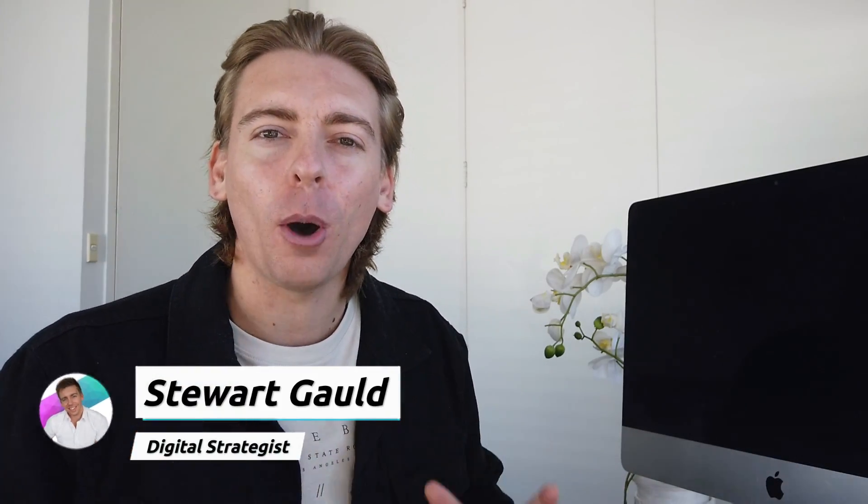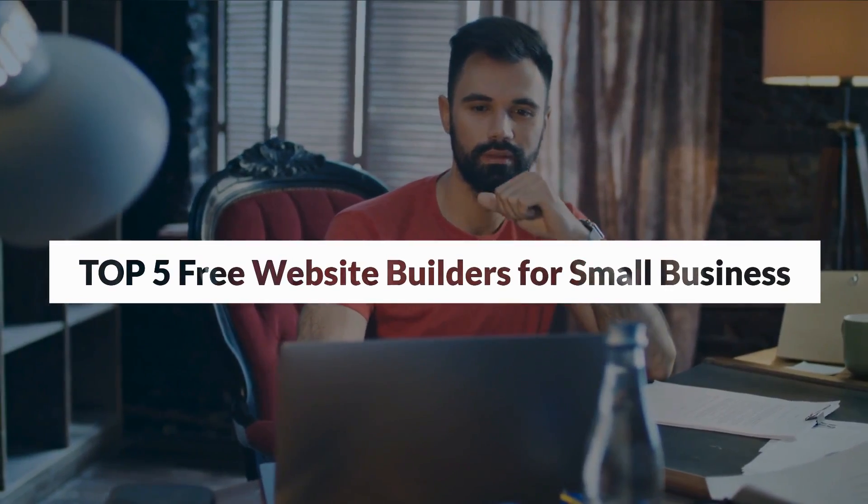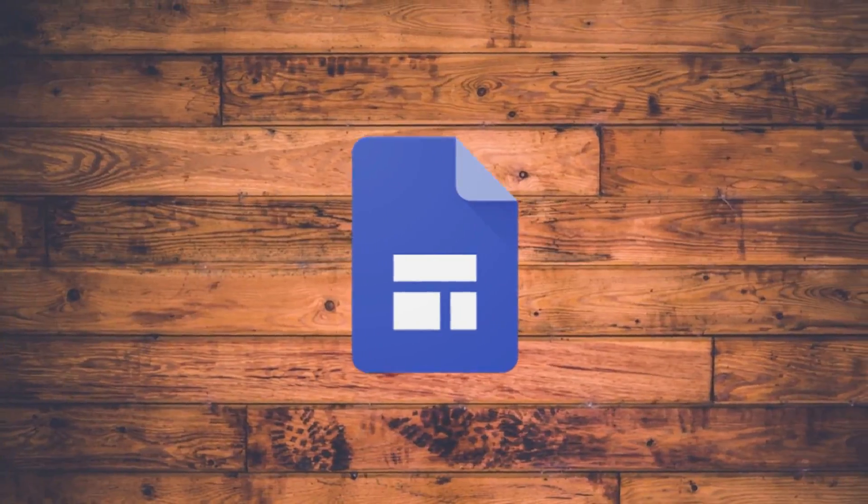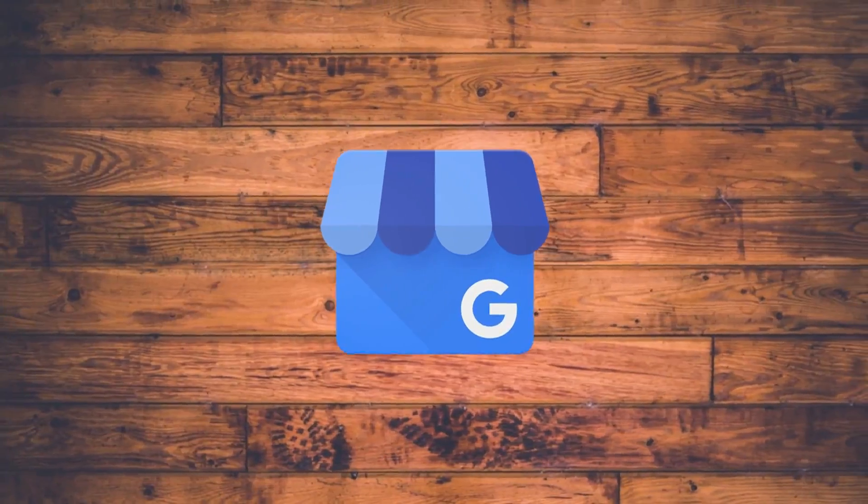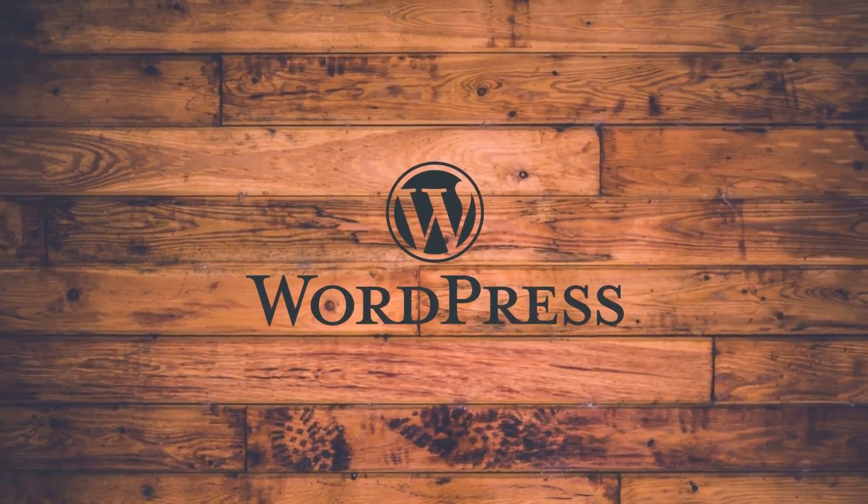Today I'm going to share with you our top 5 free website builders for small business so you can start easily creating your own website for free and within minutes. I will break down the pros and cons for each website builder and show you how you can easily get started in building your free website.